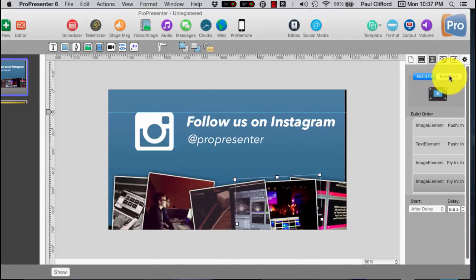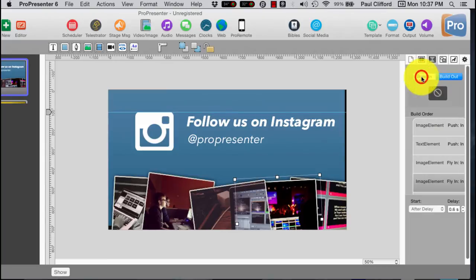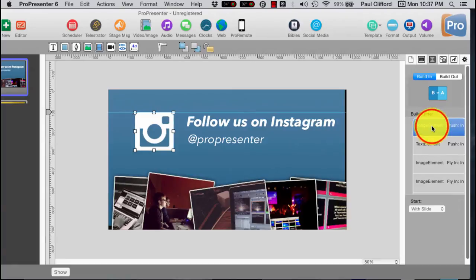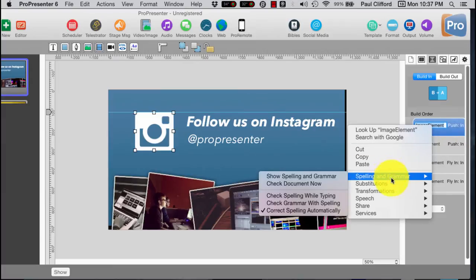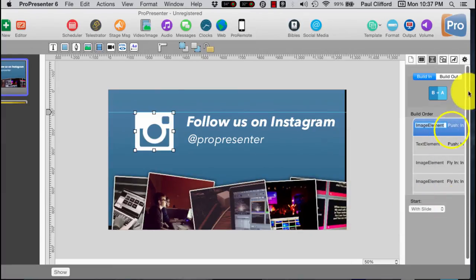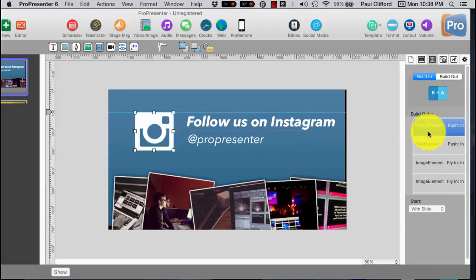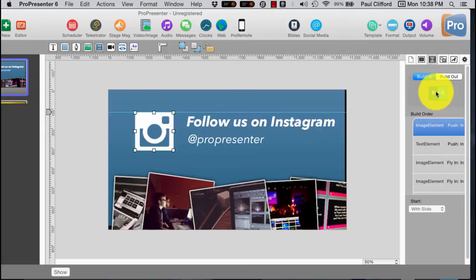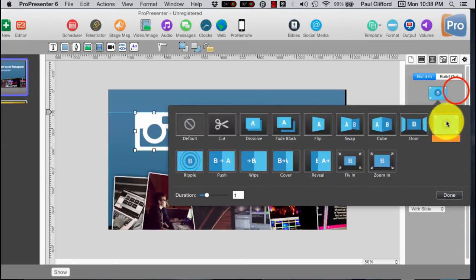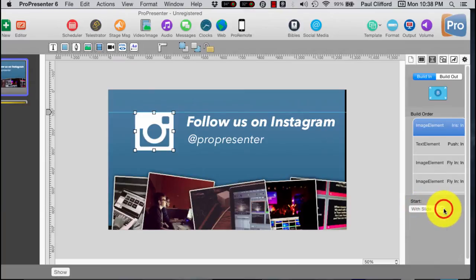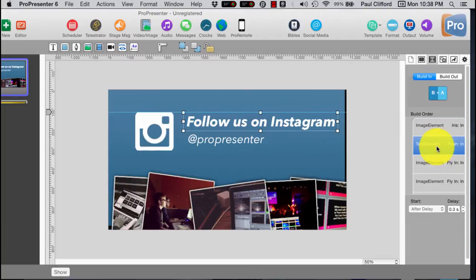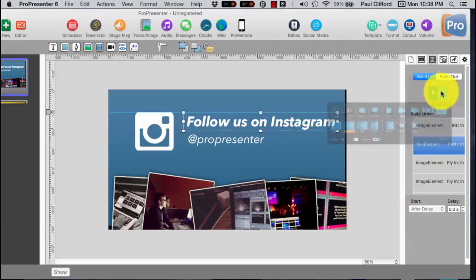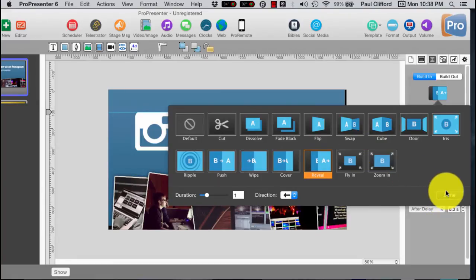but if we go over, and let me make this fit a little bit better, you'll notice that we have this right here. So we can select any one of these, and when we do, we see the transition right here. So first off, we have, let me try and actually make this smaller so that it can work a little bit better. So anyway, we've got build-in transitions. So those are the transitions that cause these to come in. And then we have a build-out transition.